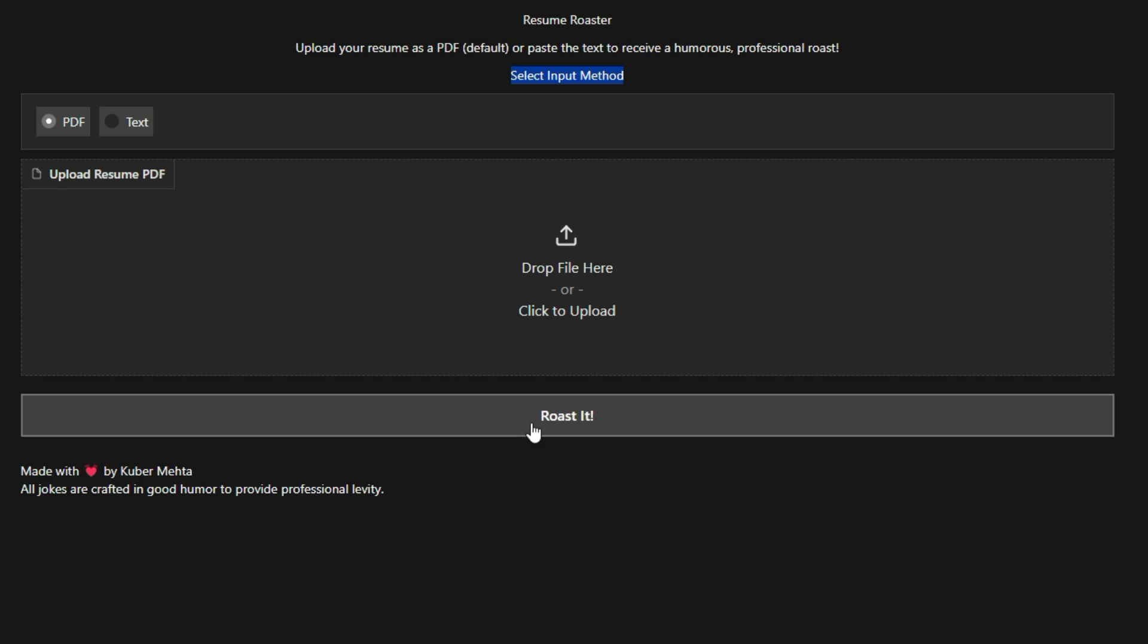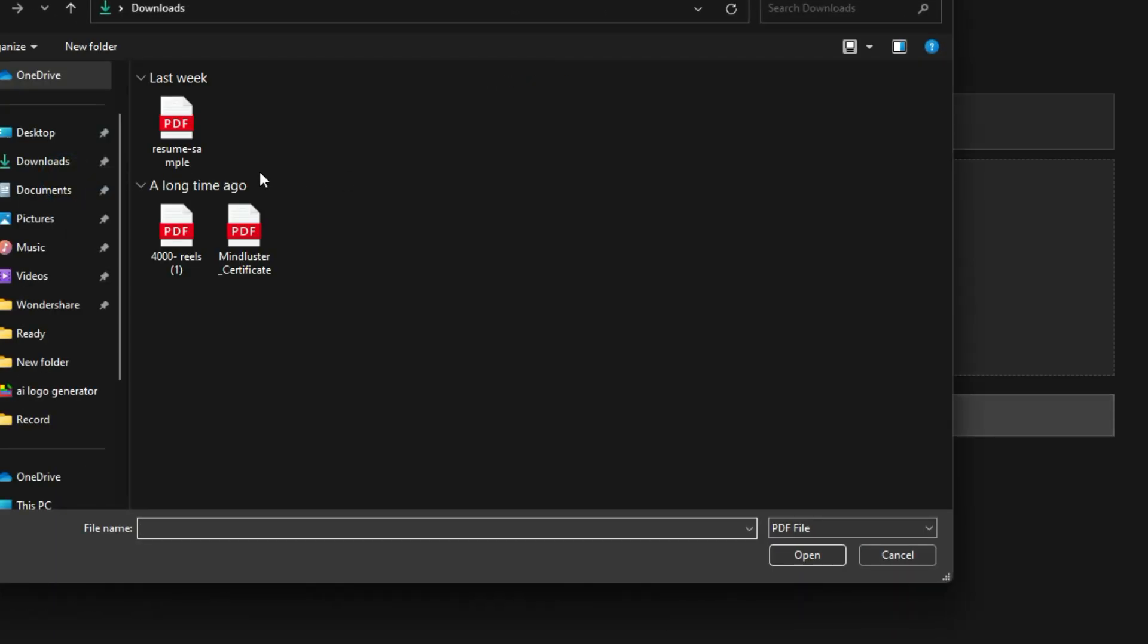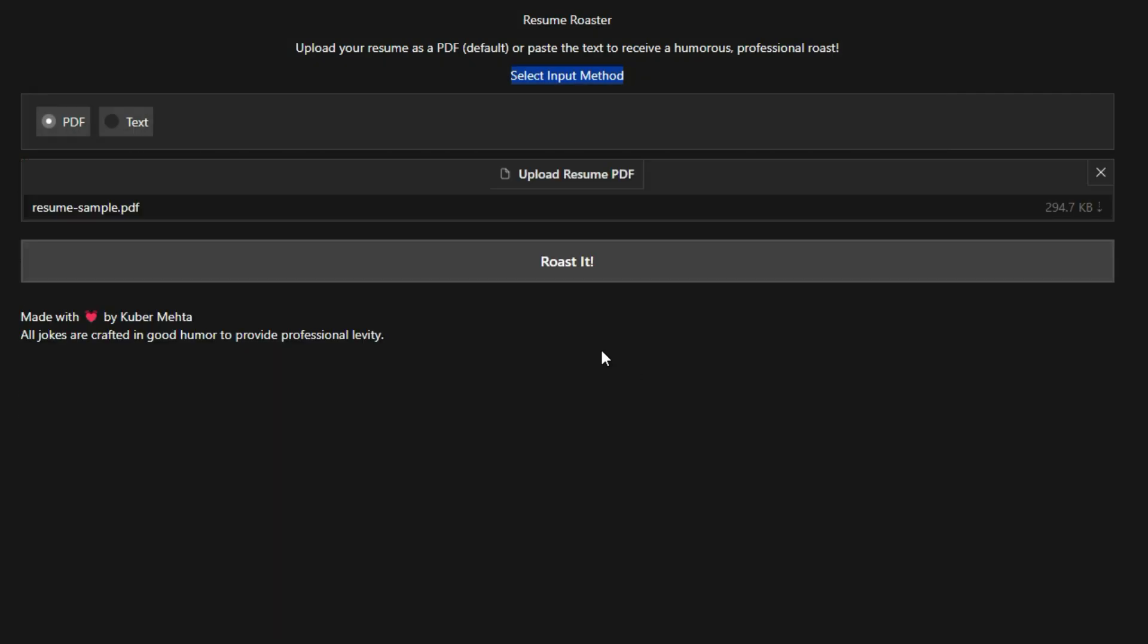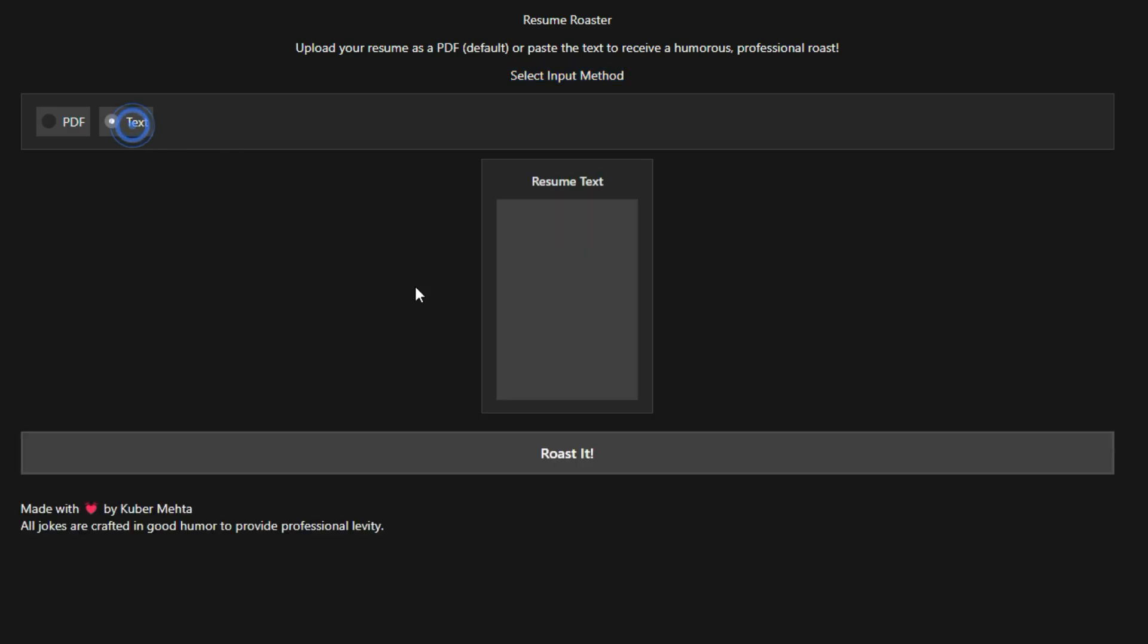Traditionally, creating a compelling resume involved a lot of guesswork and subjective feedback. Resume Roaster streamlines this process by leveraging AI to assess your resume's strengths and weaknesses, providing data-driven suggestions for improvement. This means you can identify areas where your resume might be falling short and make targeted changes to increase your chances of getting noticed by recruiters.